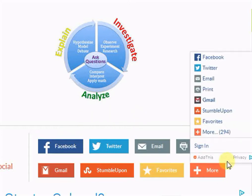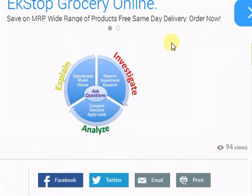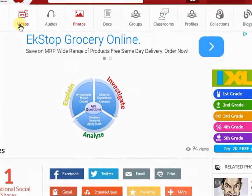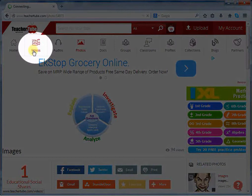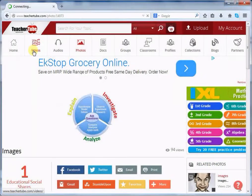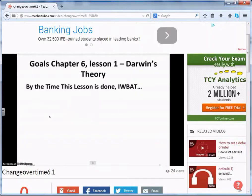Now let us see how to share a video with others. Go to videos. Open the video which you want to share with others. Once it opens,